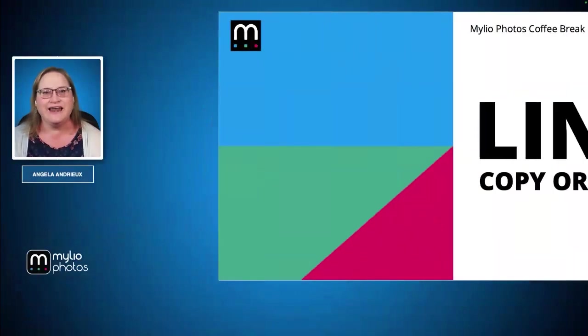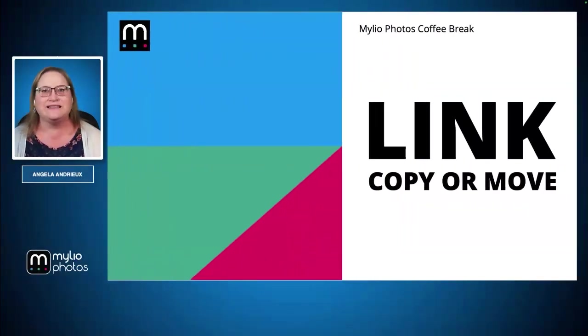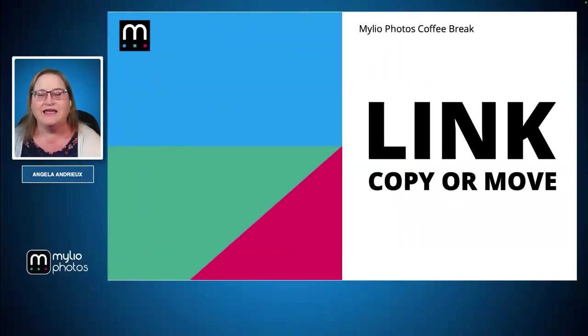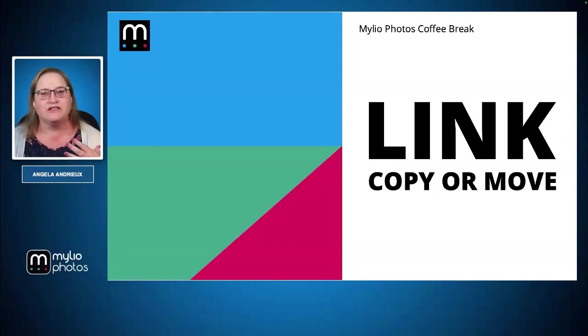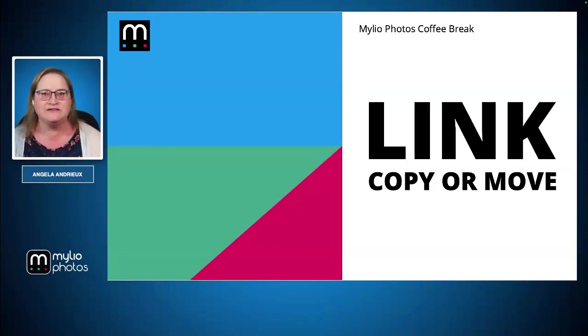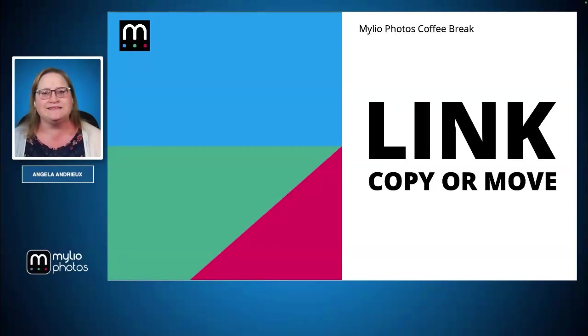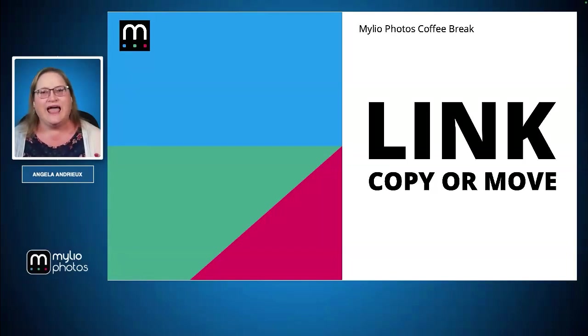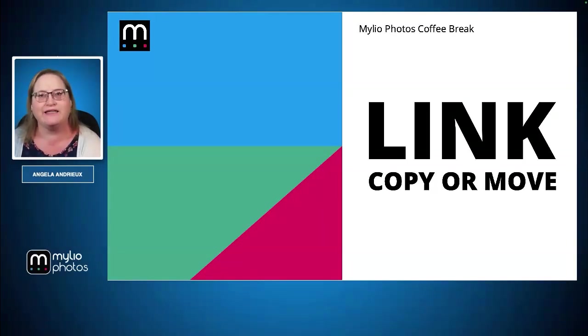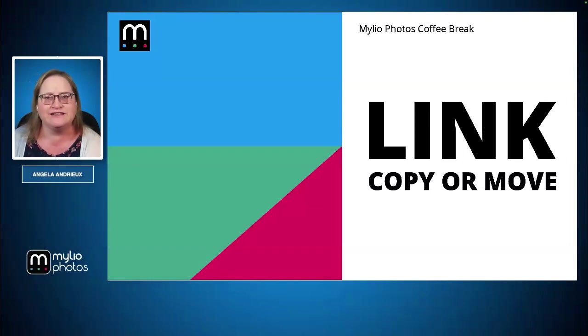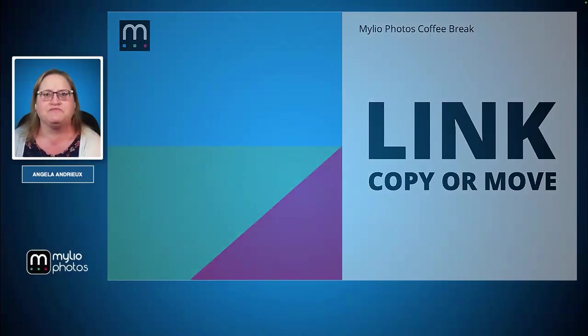Let's jump into link, copy, or move. This is something we get asked quite often because these are the three most common ways to get stuff into MyLeo. Which one's best, what should you use? It really depends on your purpose and what you want to accomplish with MyLeo. We're going to talk through some of these situations.